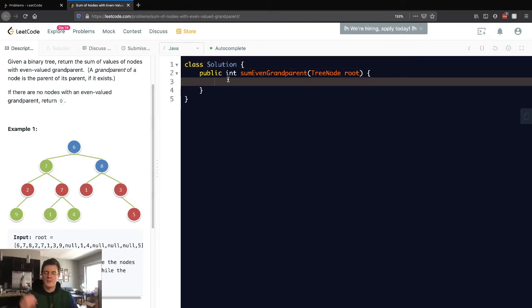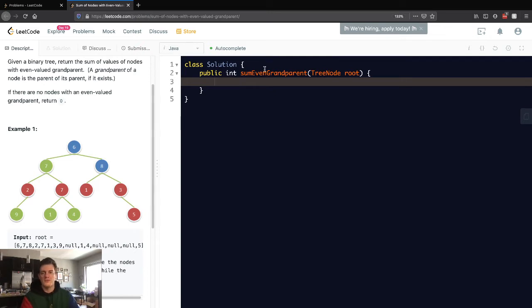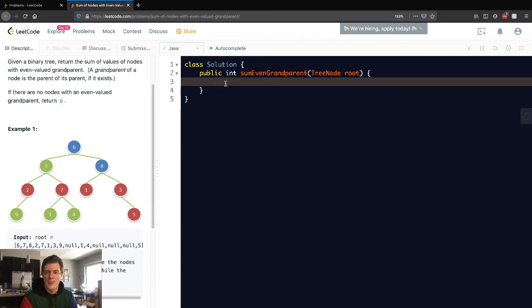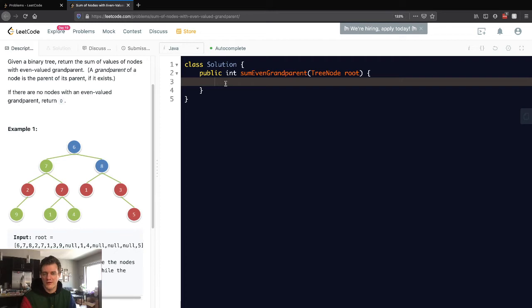Keep in mind the grandparent is the parent of the parent, and that will show evidently in how we do this solution. We're going to set up a helper function and do this recursively using DFS. We want to use a recursive function and as we recurse, store the parent and the grandparent.